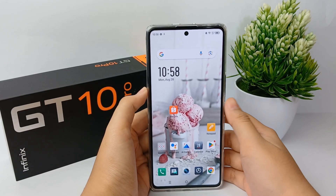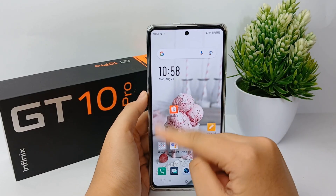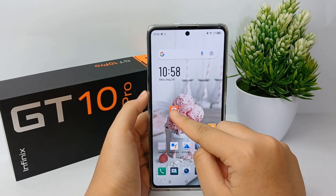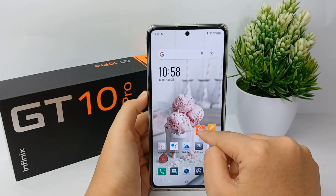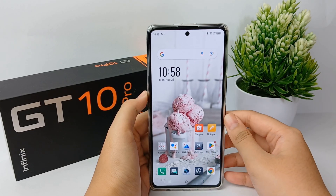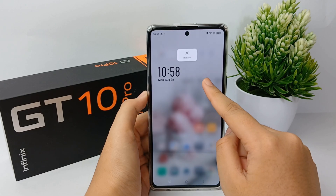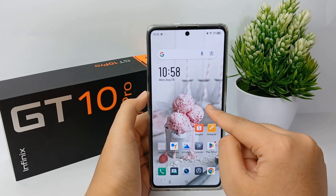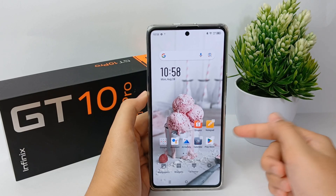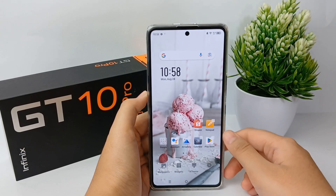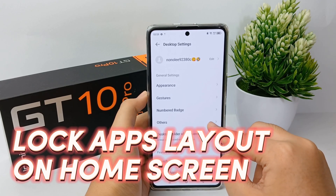Hello everyone, welcome back to Spotter YouTube channel. If the app layout on your home screen is messy, it will certainly be very troublesome to tidy up and move one by one. But you don't need to be worried, because you can easily lock the app layout on the home screen. Now I'm going to show you how to lock the apps layout on the home screen on the Infinix GT10 Pro.